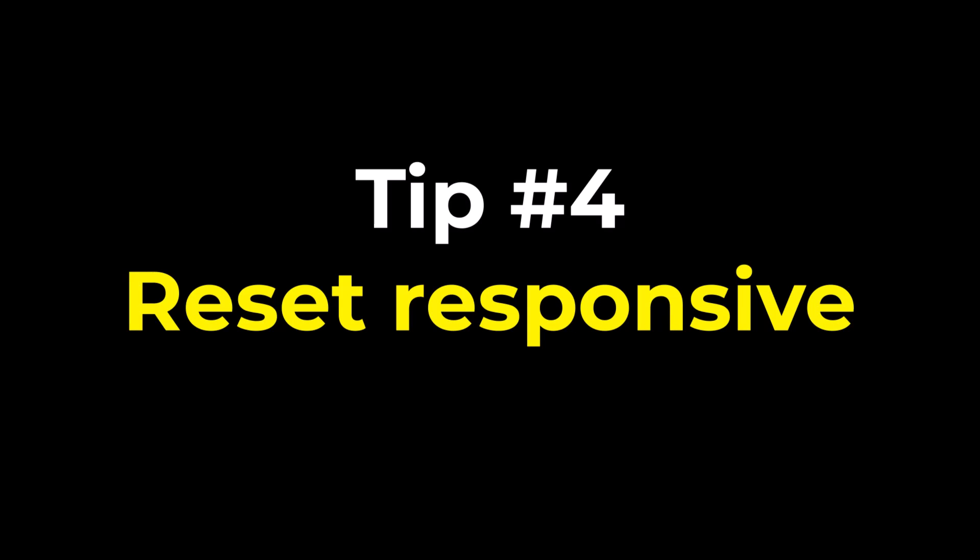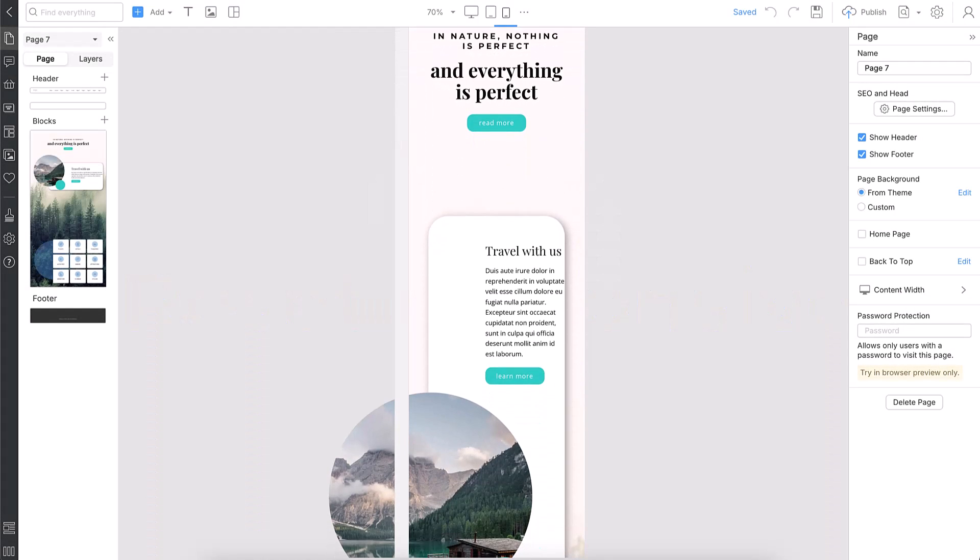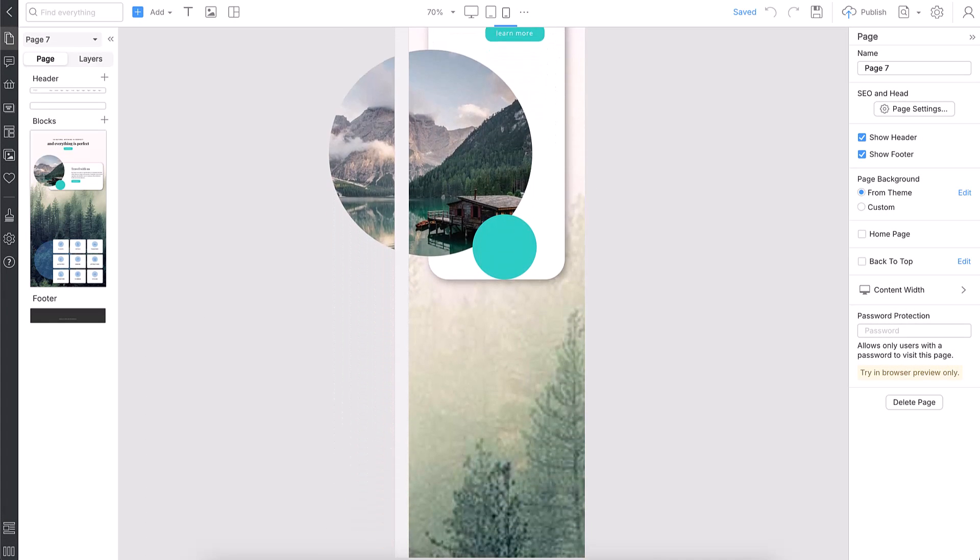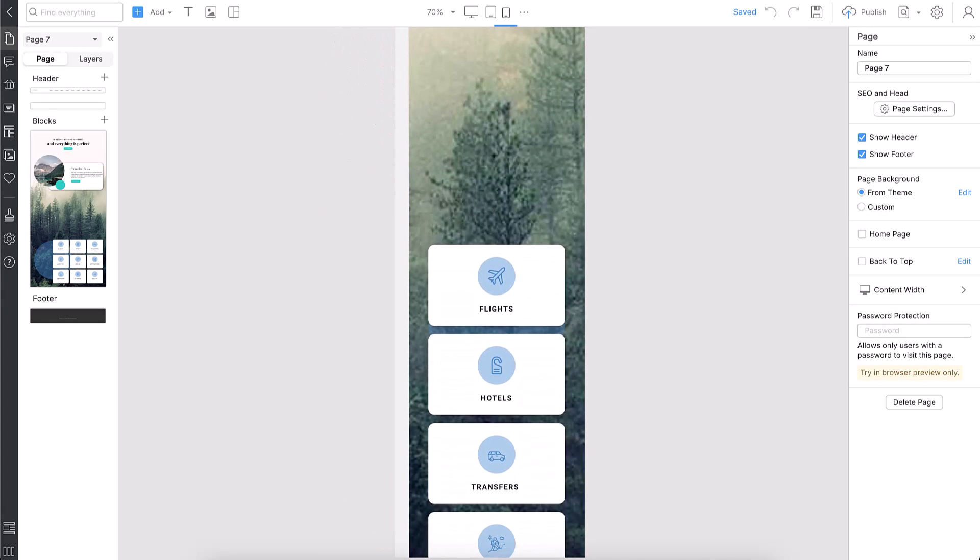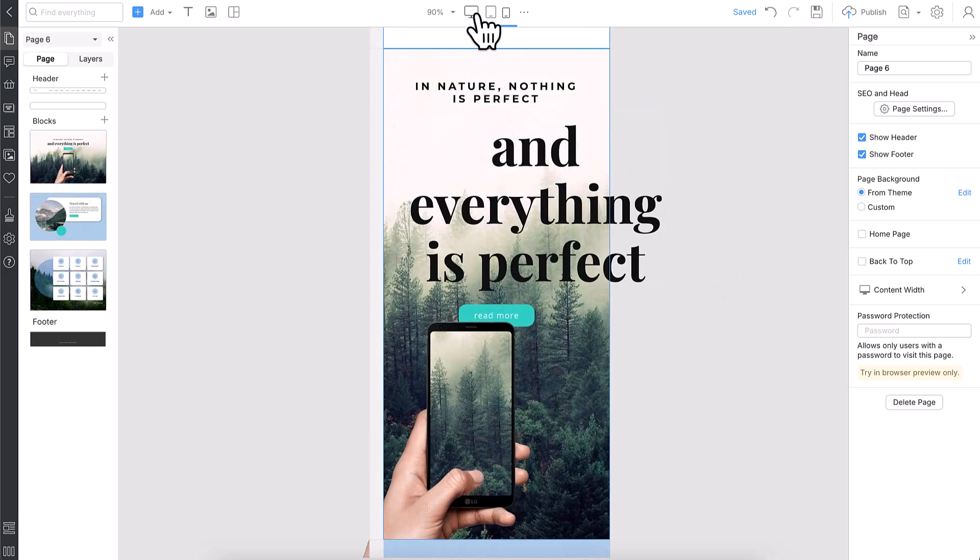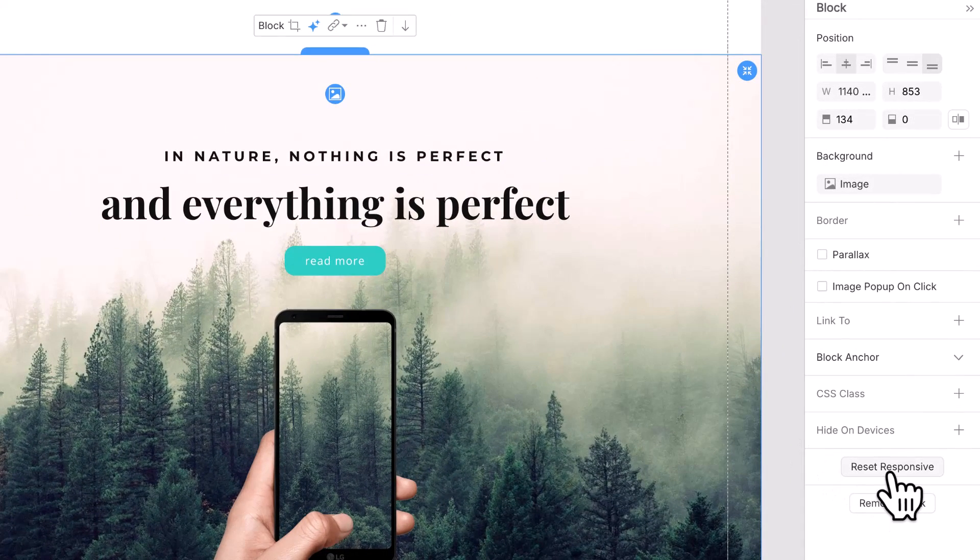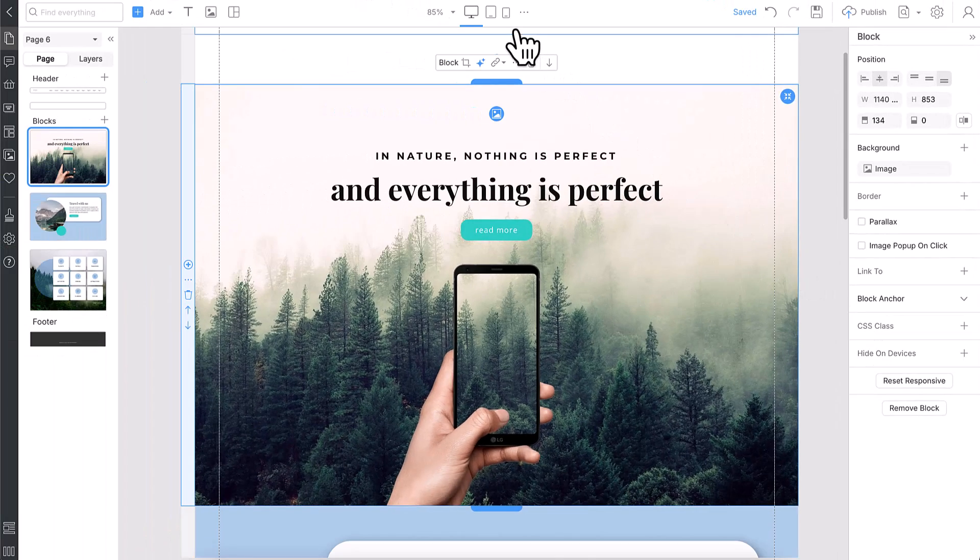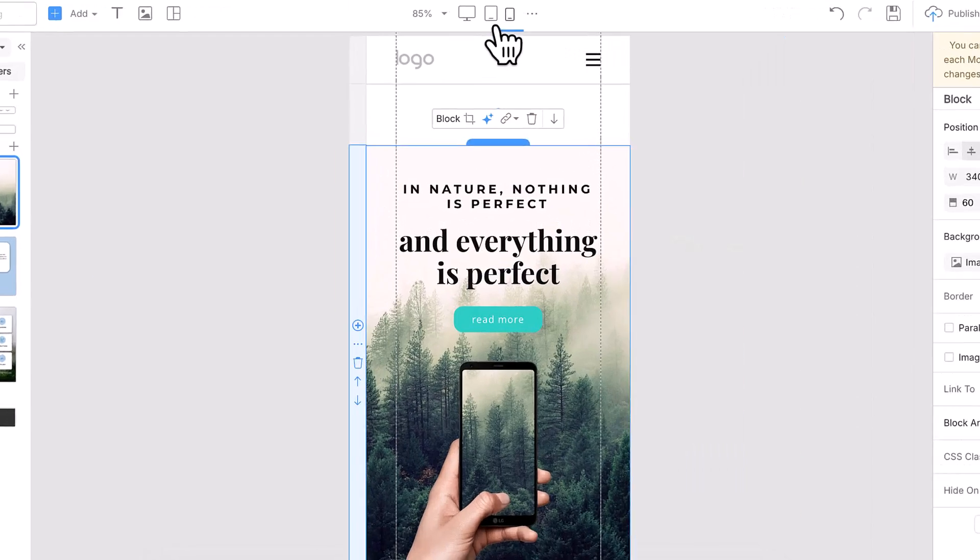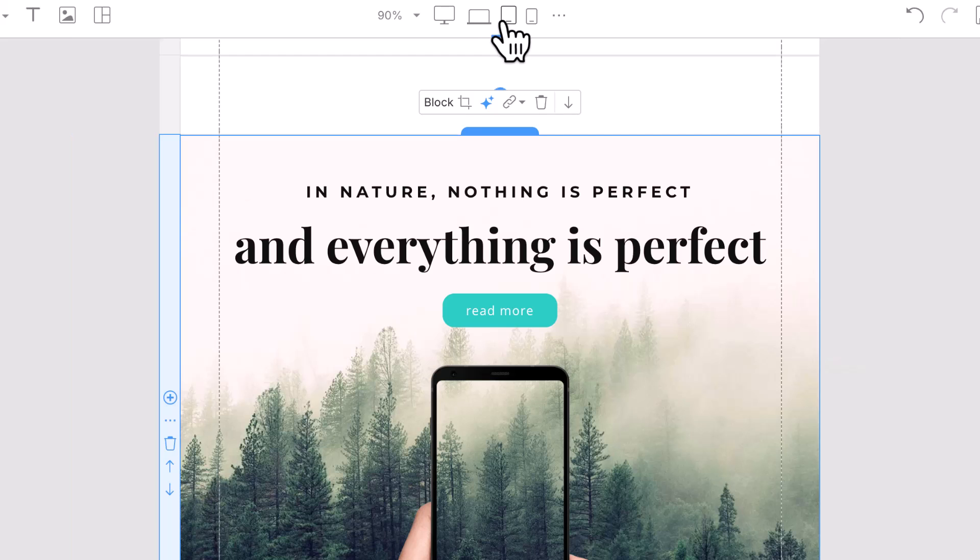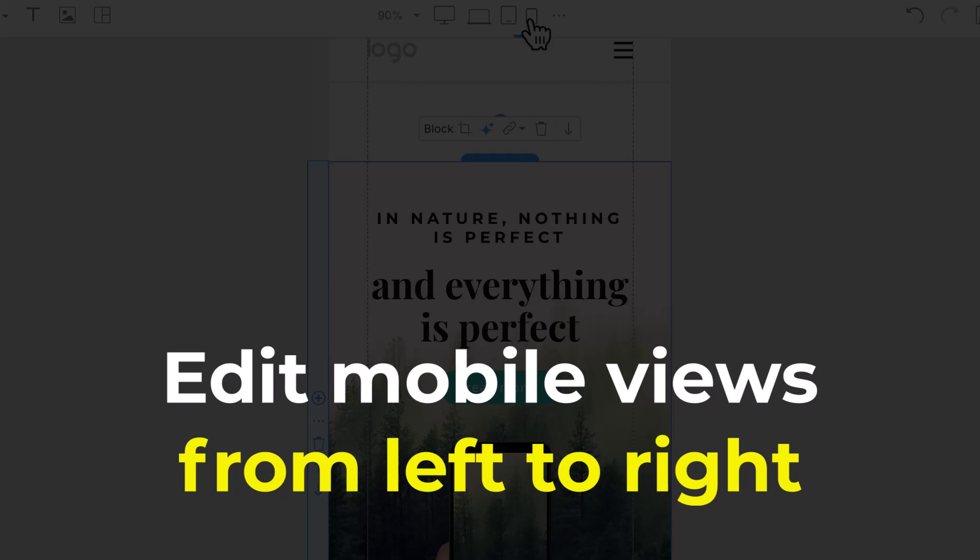Tip number four: Reset responsive. Imagine you have made many mistakes in responsive modes and are lost in changes. Your design looks broken. No worries. Select the block, then go down to the property panel and click the reset responsive button. The reset responsive option reverts changes you made in the mobile view. It's crucial to remember: Edit the responsive modes from large screens to phones from left to right.